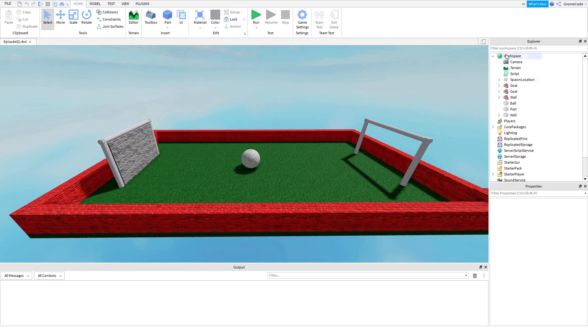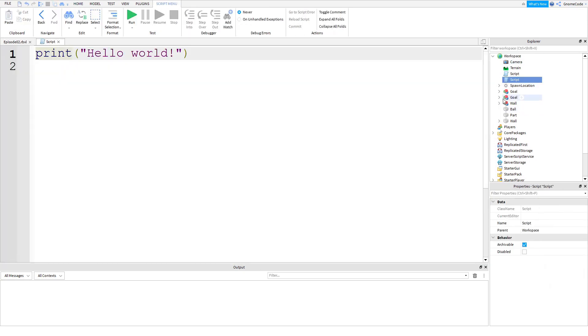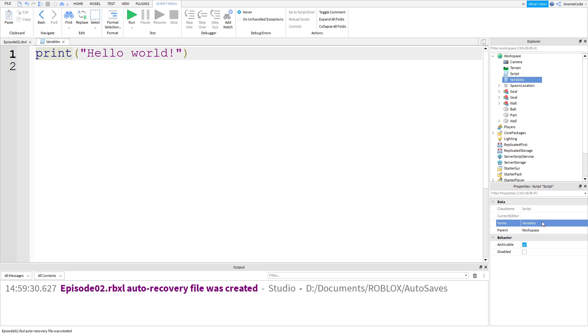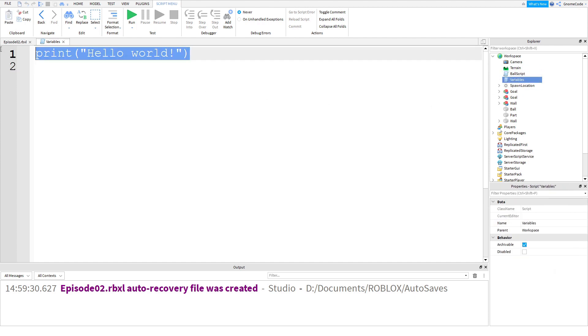So what we're going to do is add in a new script into the workspace. Since we've got a few scripts, I'm going to give it a name so it's a good idea to name your scripts so you don't get them all mixed up. We'll call this one variables, and then this other one I think was for the ball, so we can name that our ball script.